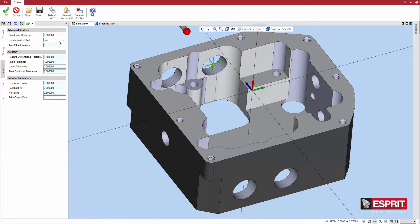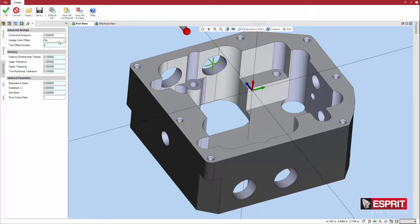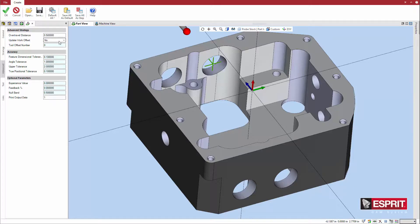Because this is an inspection cycle, there is no work offset to update. The advanced tab has a set of accuracy options to define parameters such as the dimensional tolerance of the feature itself and the feature's position, as well as the effect, if any, of the probe cycle on the related tool offset.